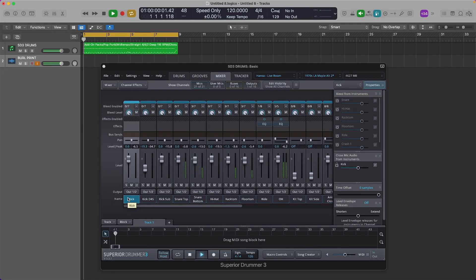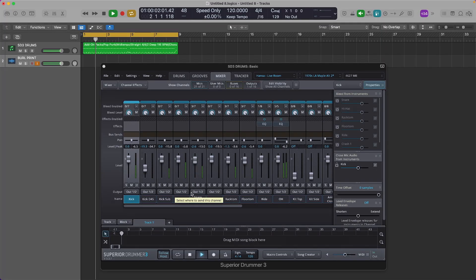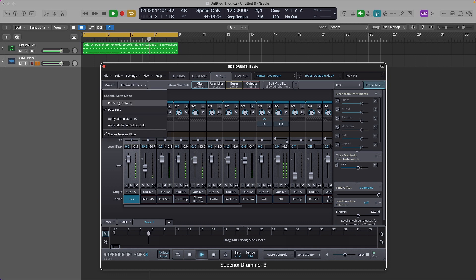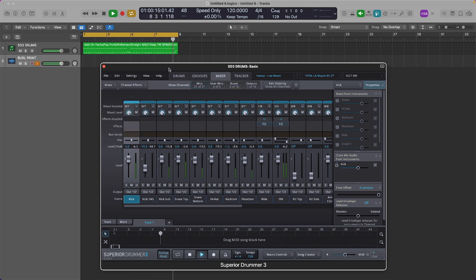Let me show you an example. I have a basic drum loop here that I created using Superior Drummer 3, and as you can see, all the drum elements are routed to one stereo track. The audio you just heard was from a two-channel stereo output, which works great for building basic drum concepts.